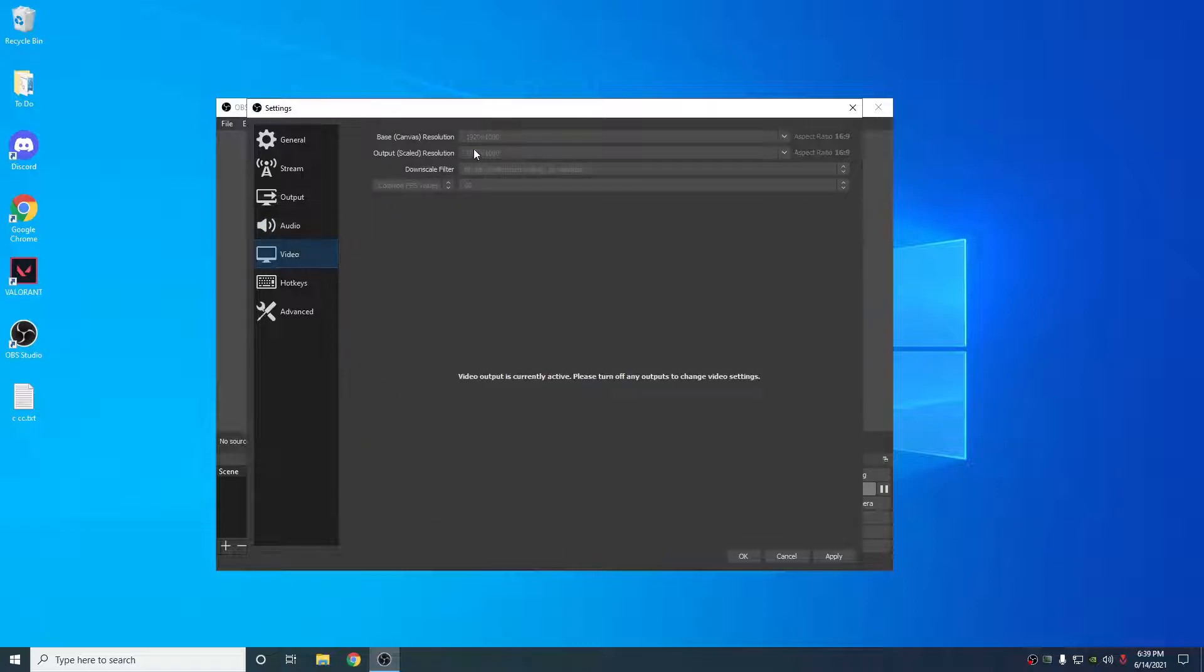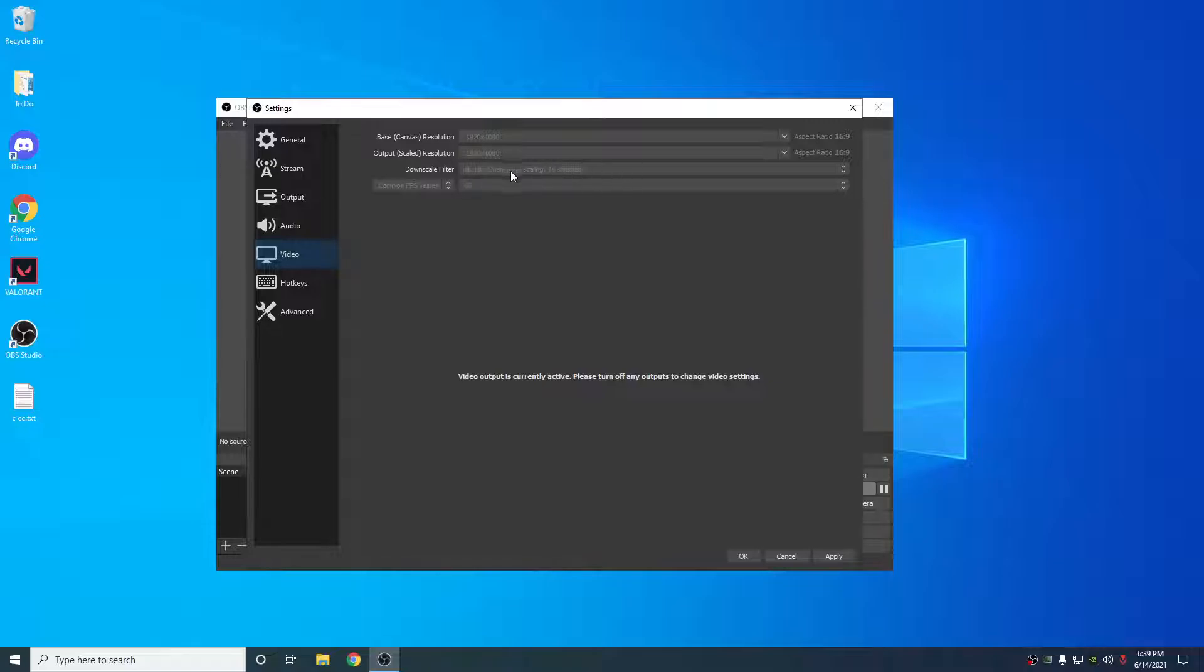For video, I put 1920 for base canvas and 1920 for output. Bi-Cubic, you can also use Lanczos here and 60 FPS. I don't know if I'm saying half the stuff right, but whatever. You know what I mean.